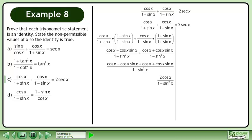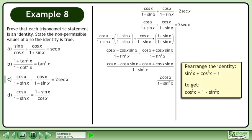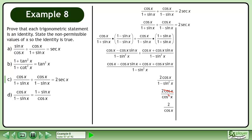The numerator becomes 2 cosx. Rearrange the identity sin²x plus cos²x equals 1 to get cos²x equals 1 minus sin²x. Replace 1 minus sin²x with cos²x, then cancel. This becomes 2 times secant x. The left side equals the right side, completing the proof.